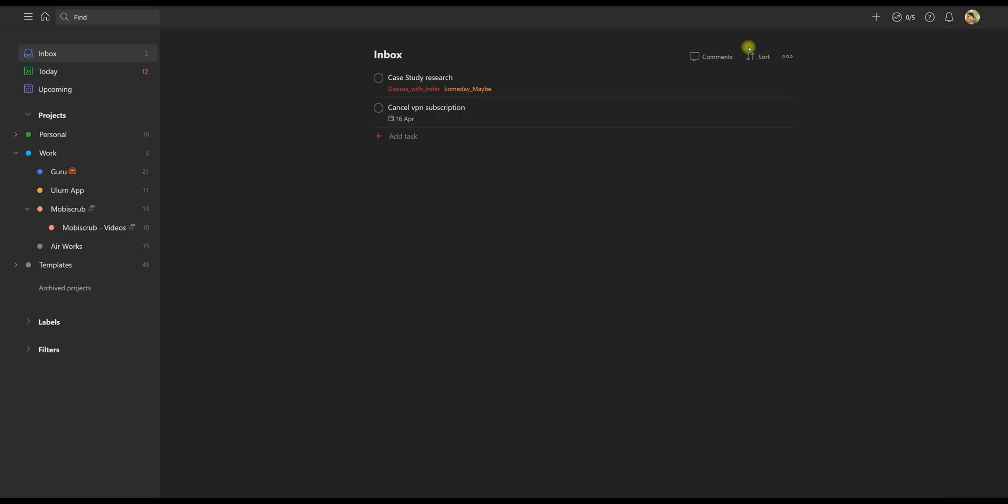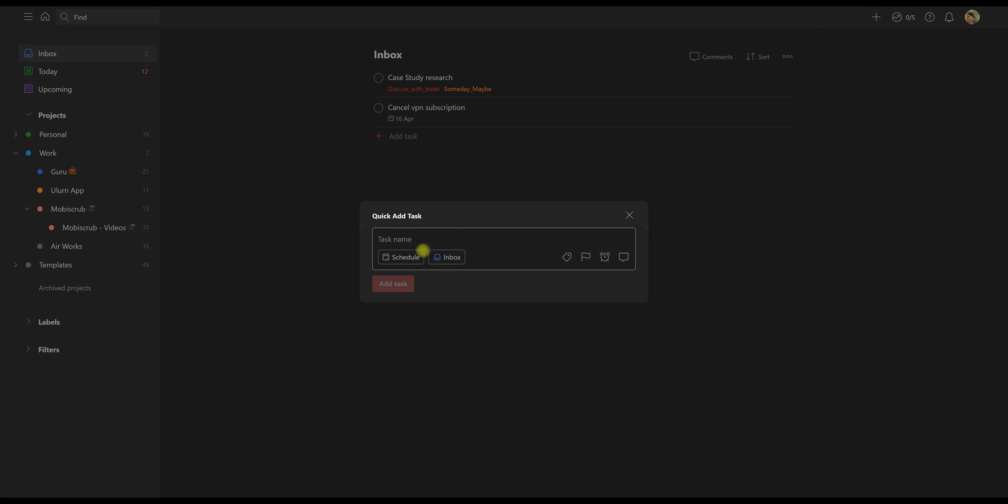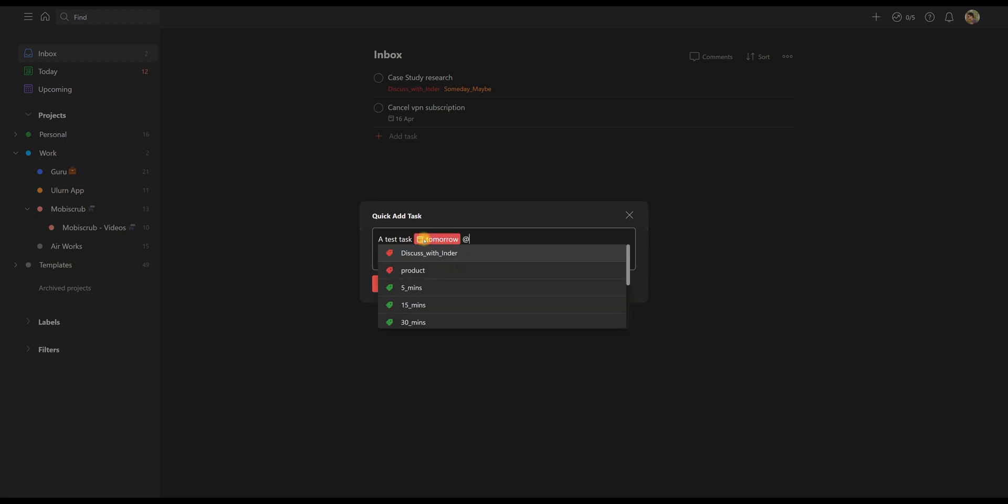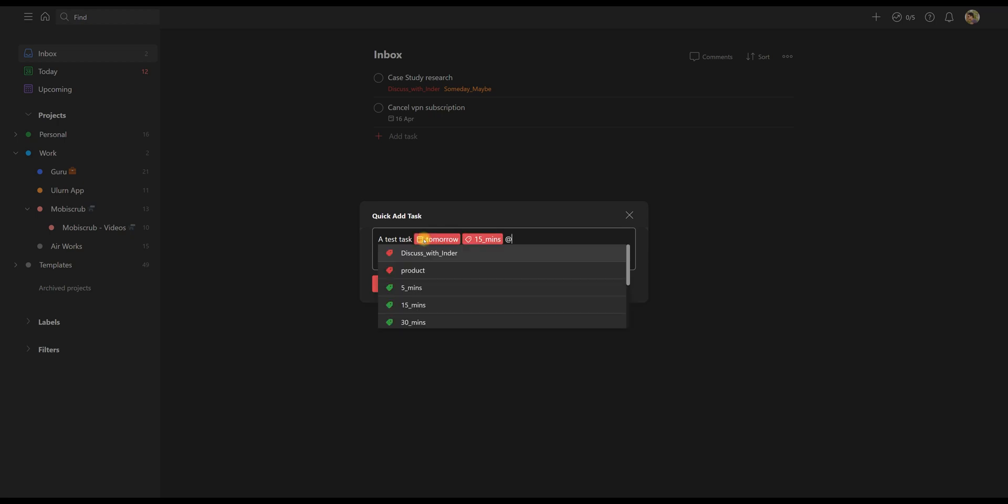I have a system that I follow when I'm adding a task. So let's say I add a task and give it a name. The first thing I attach is a deadline. Then I attach how long it's going to take for me to do that work,